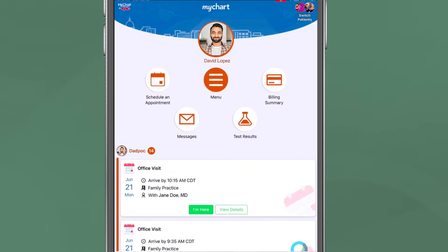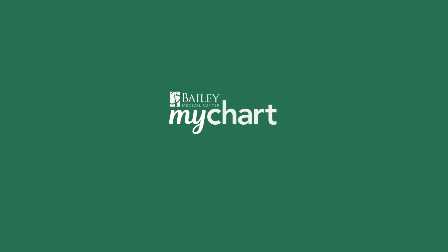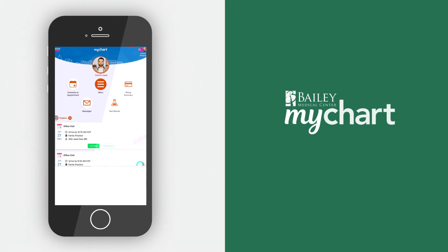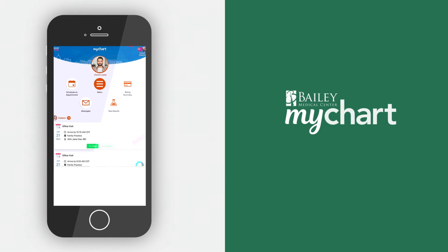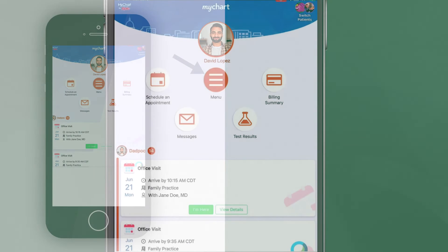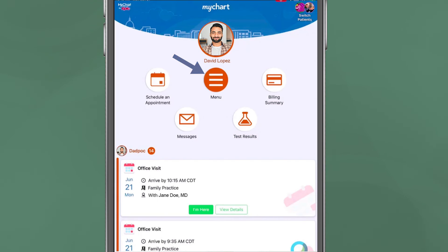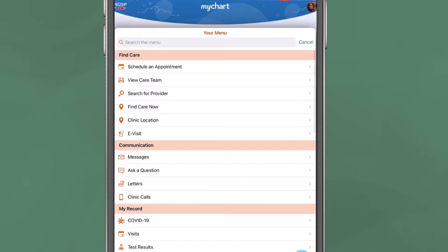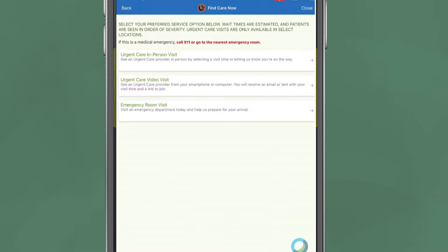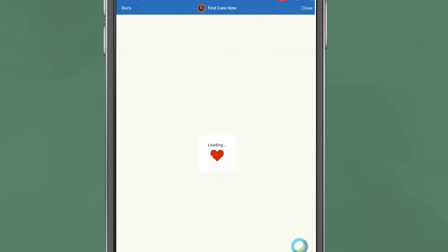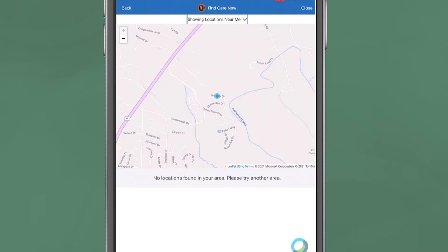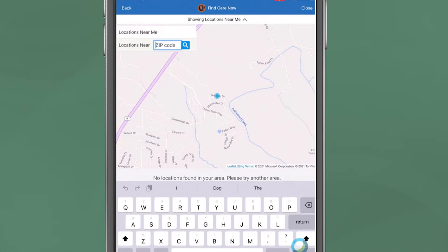After logging in to MyChart on the mobile app or computer, go to your menu and select Find Care Now. Choose the type of visit you wish to have, and a location map will appear.